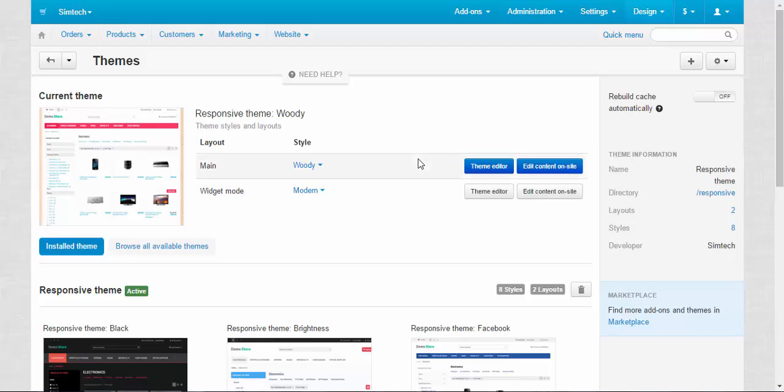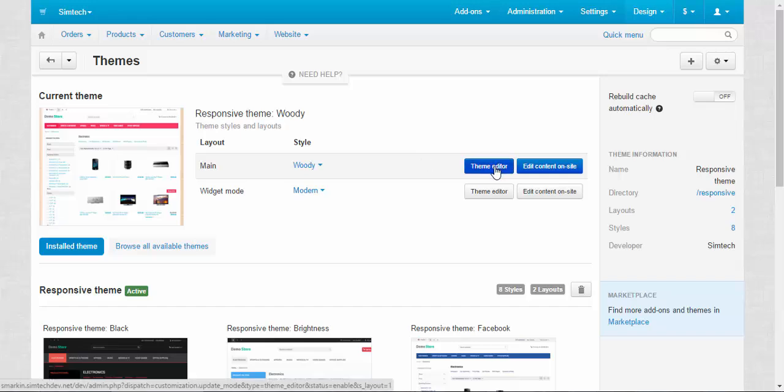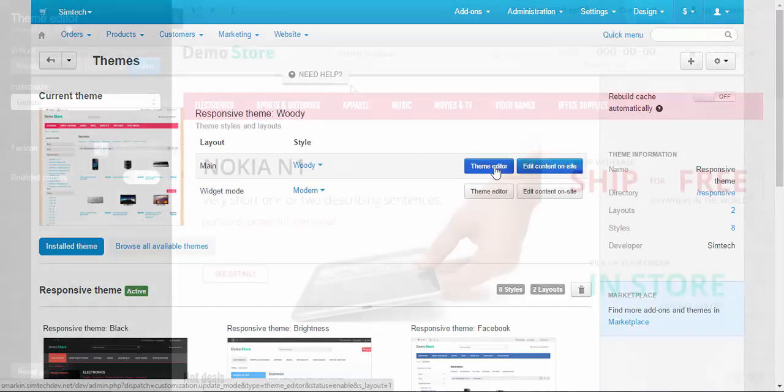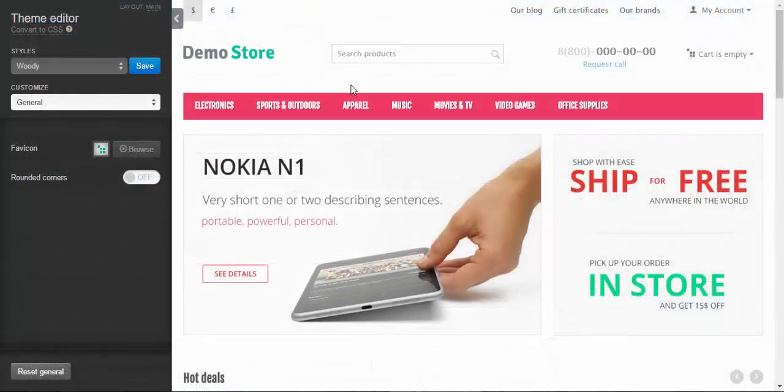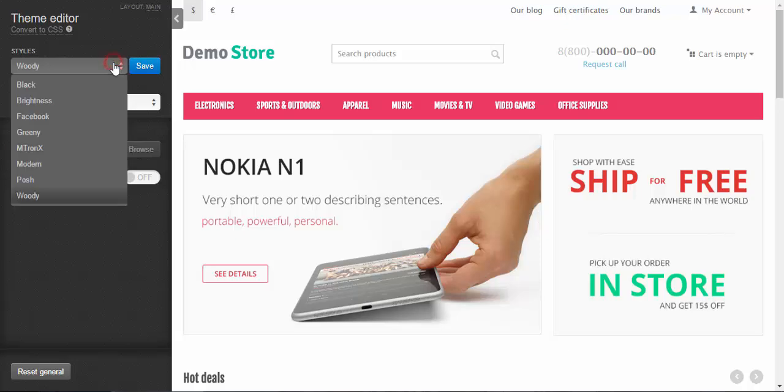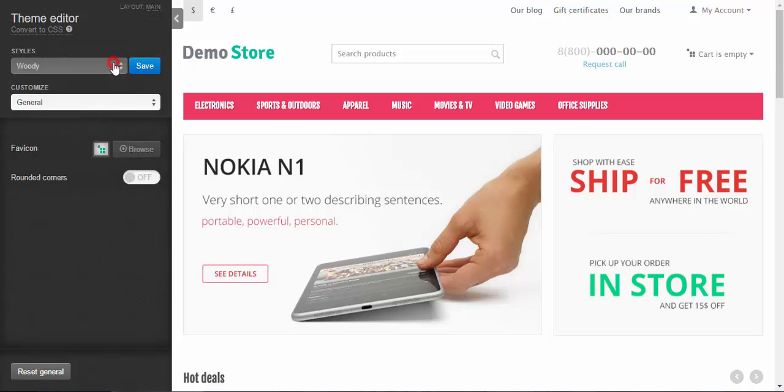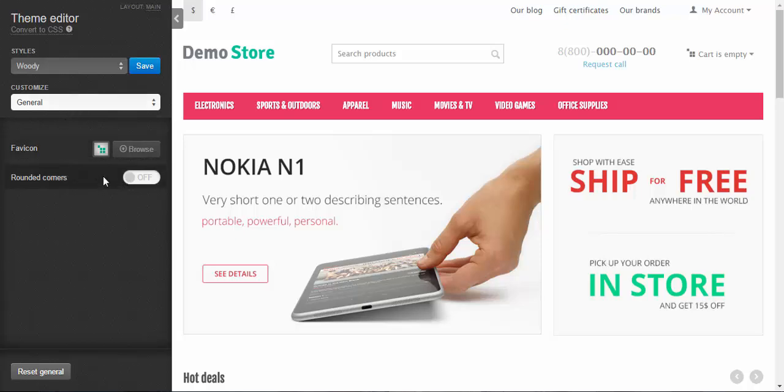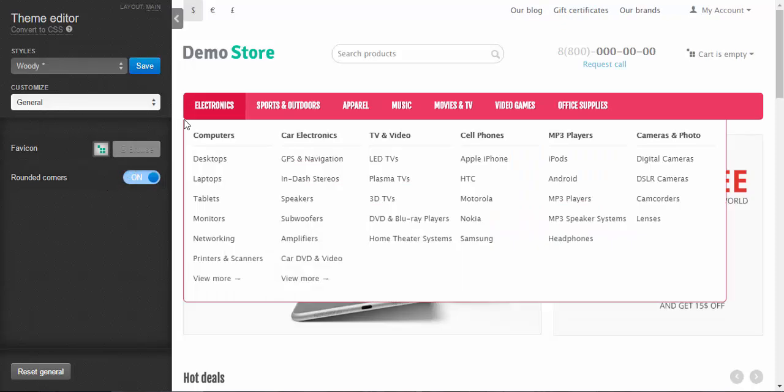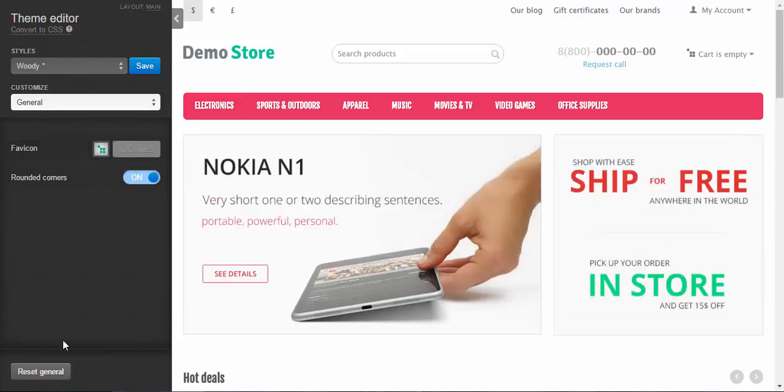Now I want to show you even more powerful instrument for changing the look of your store. For this I click the theme editor button. With the theme editor you can completely change the look of your store. You can choose styles, you can choose the layout, and also you can customize the storefront as much as you want. On the general page you can change the favorites icon and make rounded corners just like this with one click. Voila, rounded corners. You can also reset general settings if you wish at any moment.